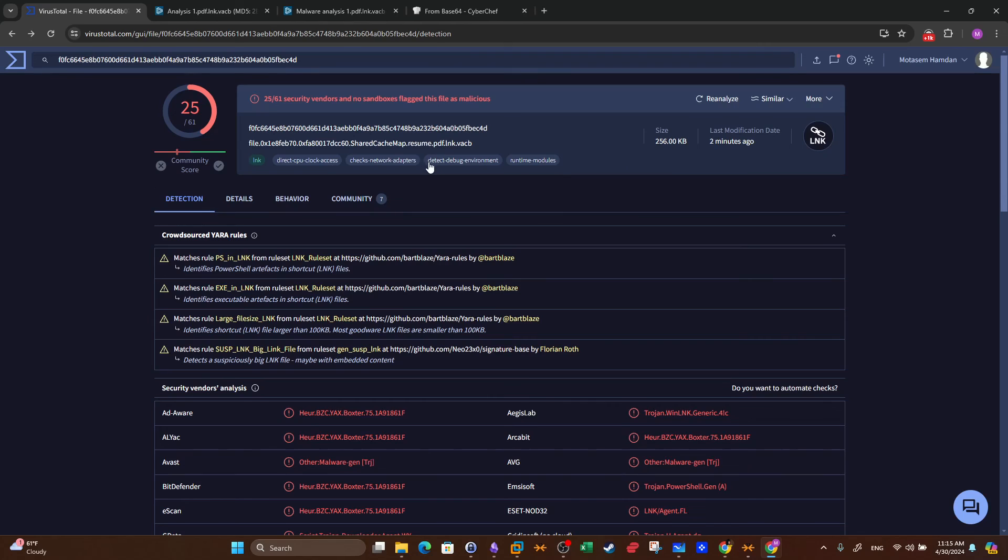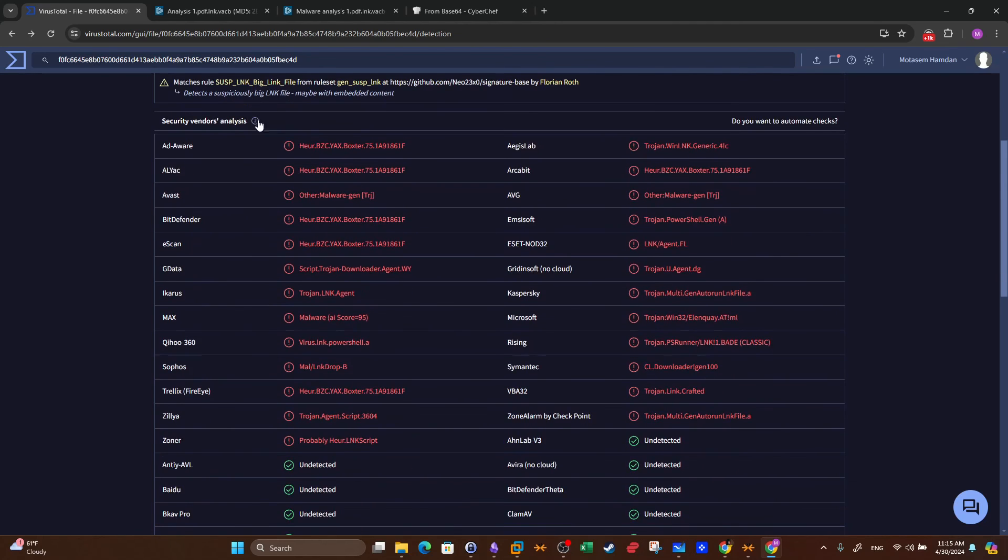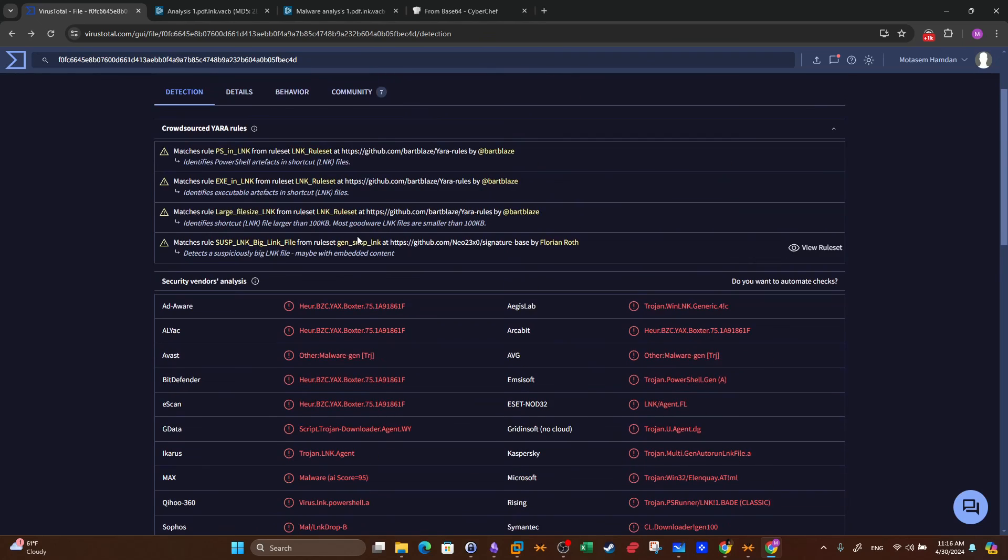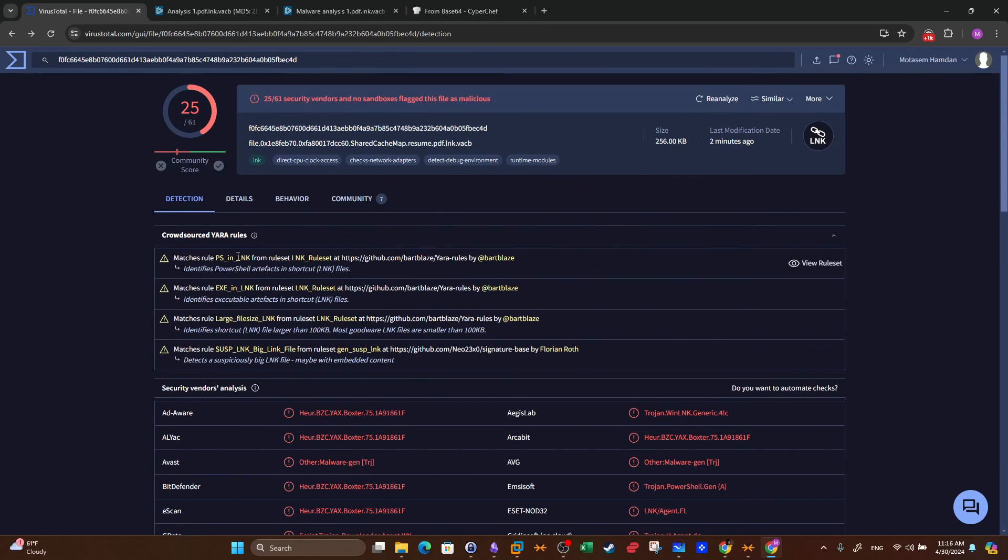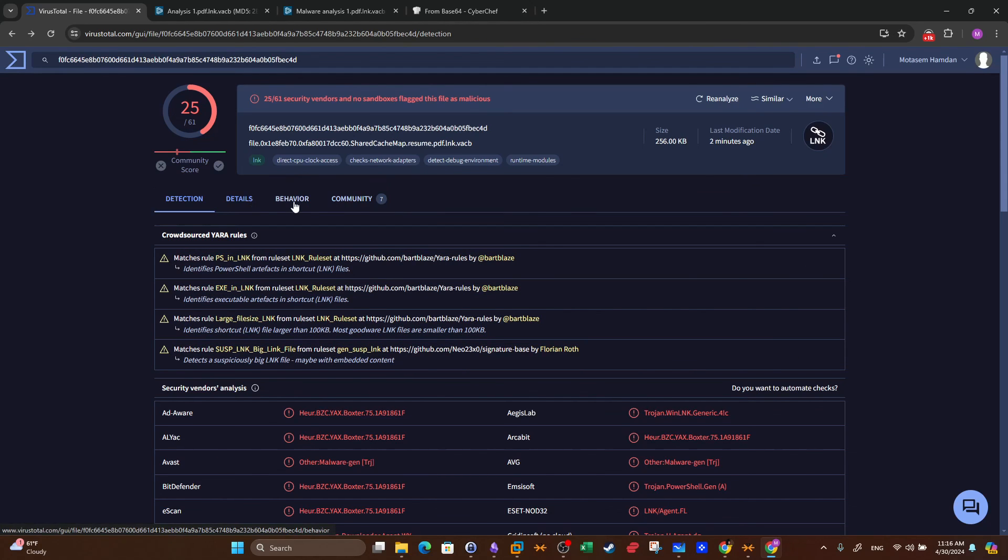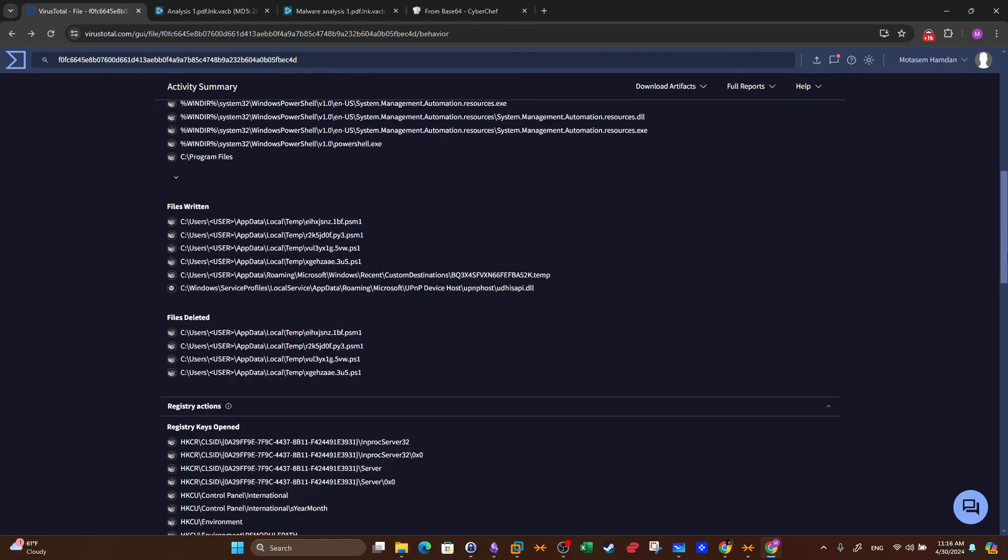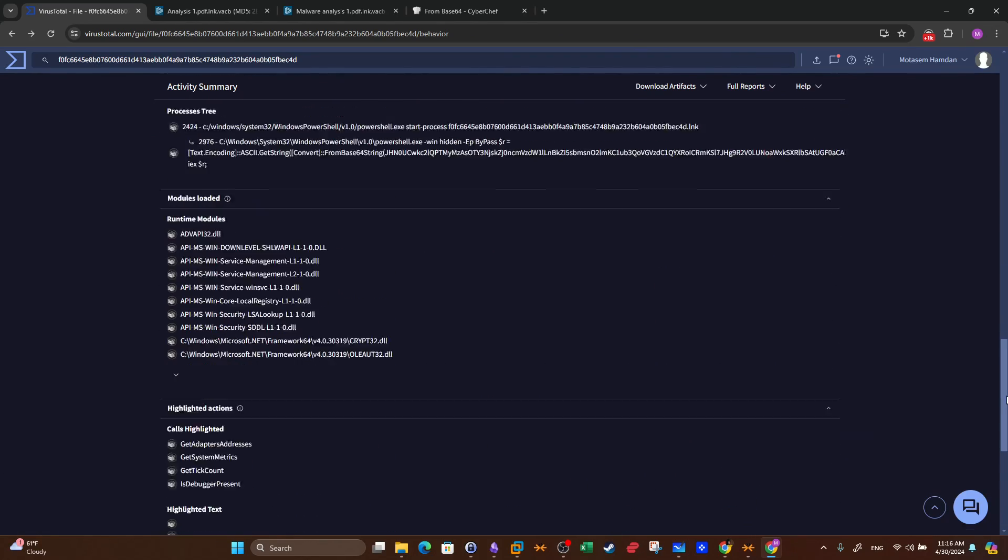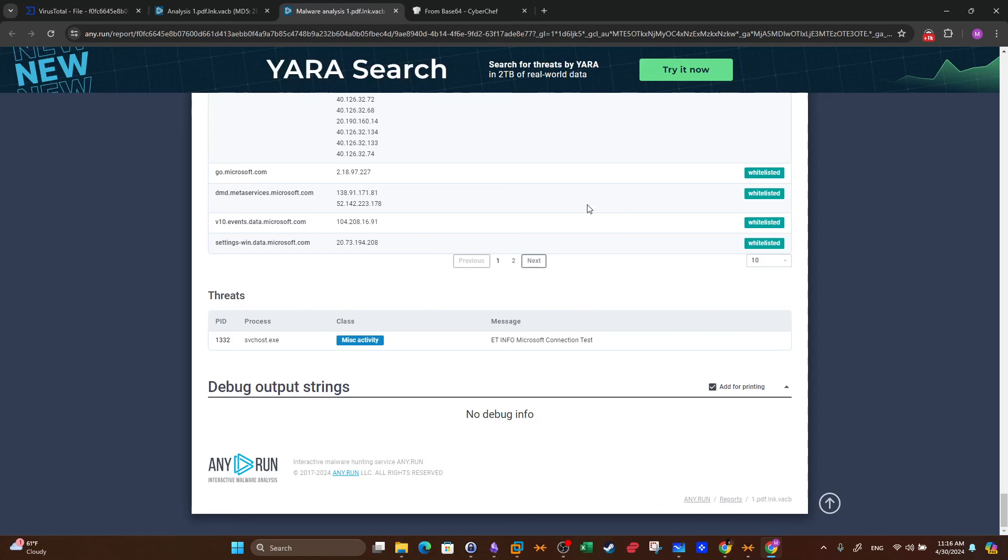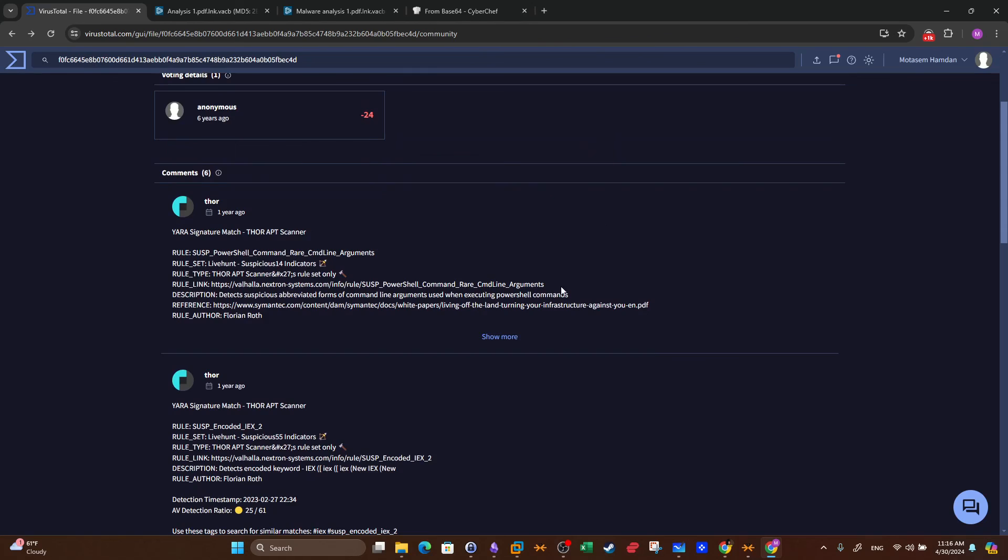The next thing I did was to analyze the file using VirusTotal. As you can see, we have 25 hits of 61. Most of the hits or most of the antivirus security solutions are stating that it is a trojan downloader. Indeed, it is a downloader. It retrieves the actual ransomware that we talked about earlier in the video. And we see there are rules that were triggered because of this file. If we go to behavior, we see the same output that we saw with Any.run report. And if you go to community, we can see the references about the other detections.